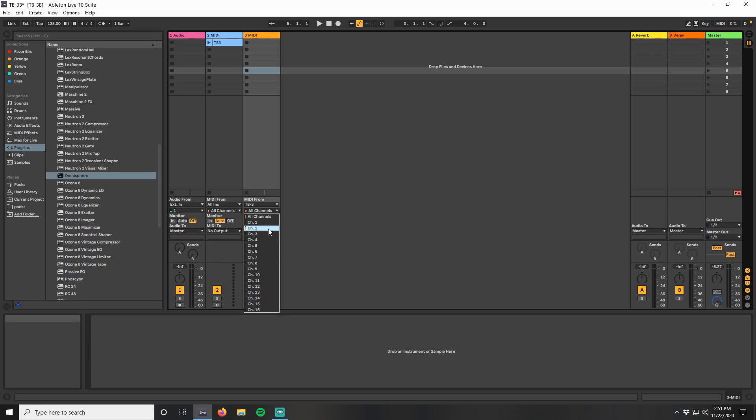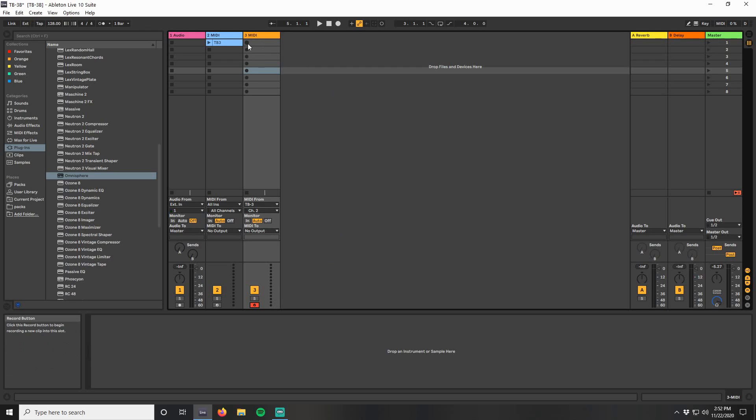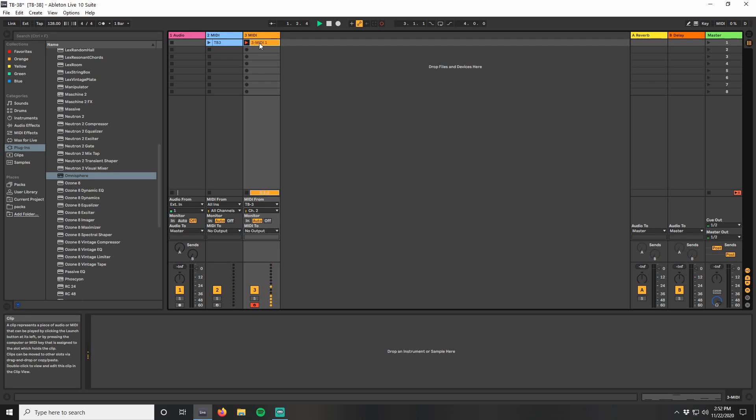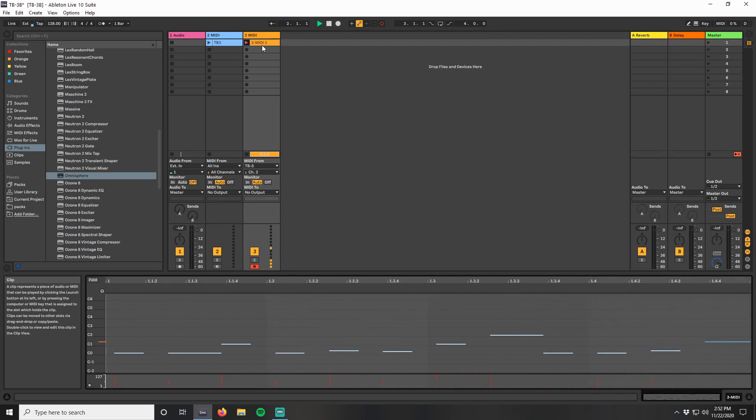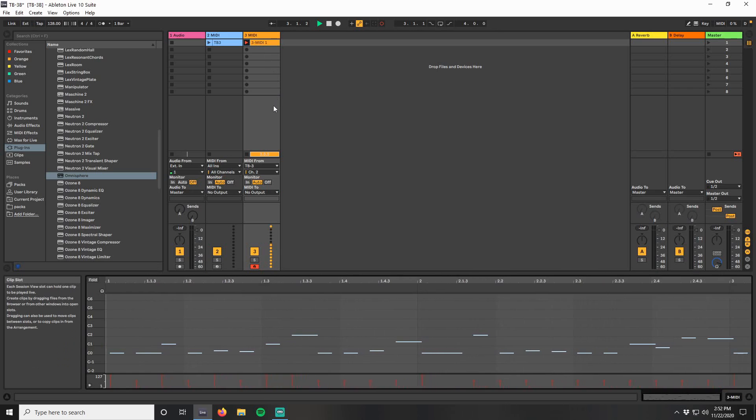Select channel 2, arm recording on the channel, then click the record button on the clip location you want to record to. My pattern is only 2 bars, but I'm going to record it as a 4 bar phrase.